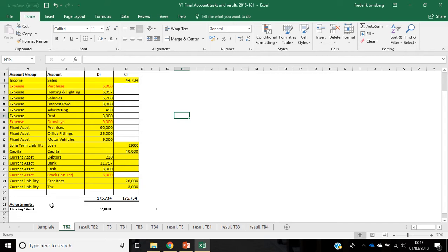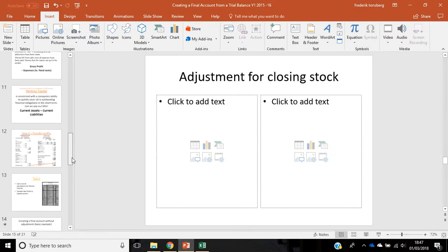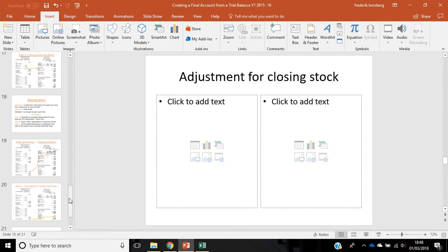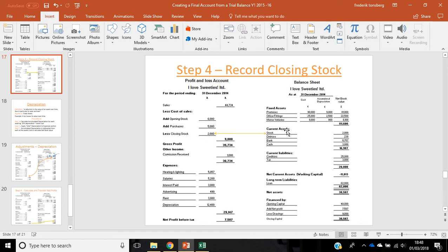So, the adjustment is for closing stock of £2,000. In other words, in the end of the period, we did a stock count and we identified that we had out in the back in our stock room, we had £2,000 worth of stock. And the way you record closing stock is basically that we record closing stock under our cost of sales, £2,000, so closing stock, but we also record it under our current assets, so stock £2,000. So, this is pretty significant. Whenever you do an adjustment, in this case, the adjustment is for closing stock, you always put it into two places. It goes into two places, cost of sales and current assets.